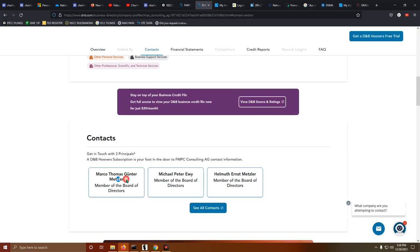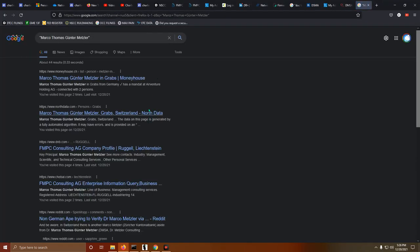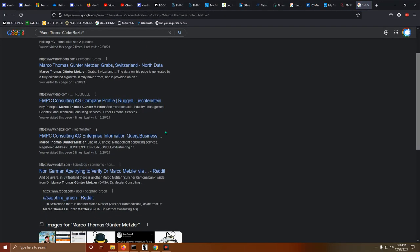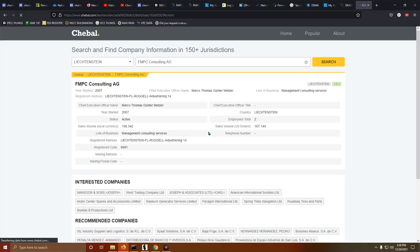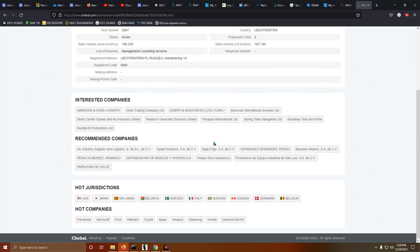Yeah. Let's go ahead and type his name into Google real quick. Marco Thomas Gunter Metzler. Okay, so he worked for Country and Lichestine. Awesome. 2007, sales volume, $166,000.